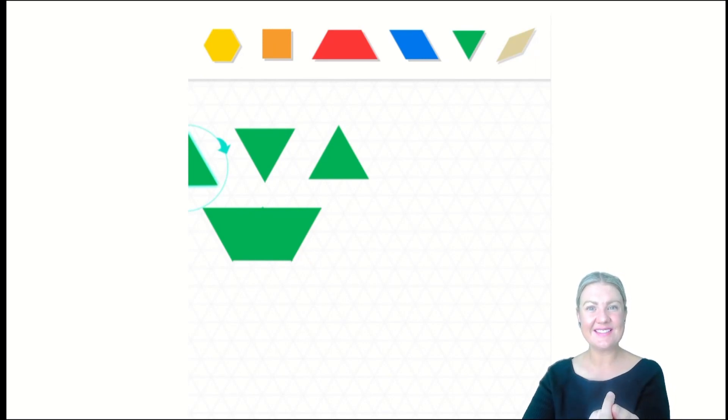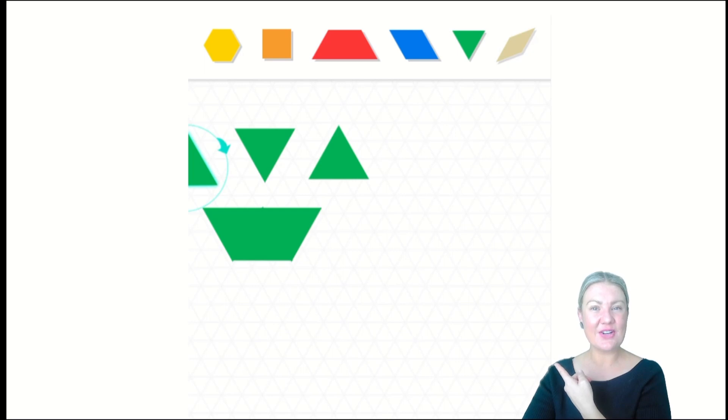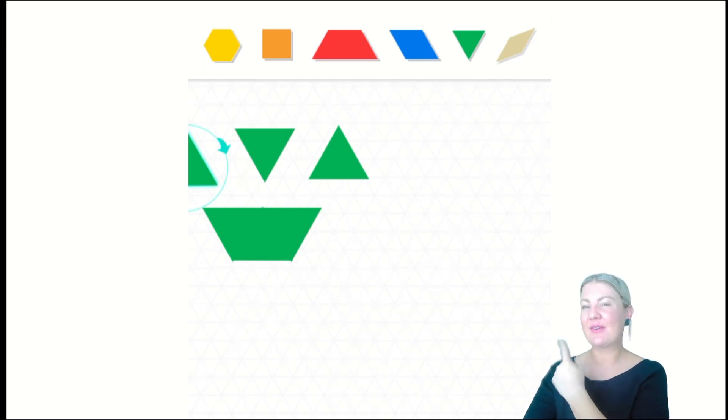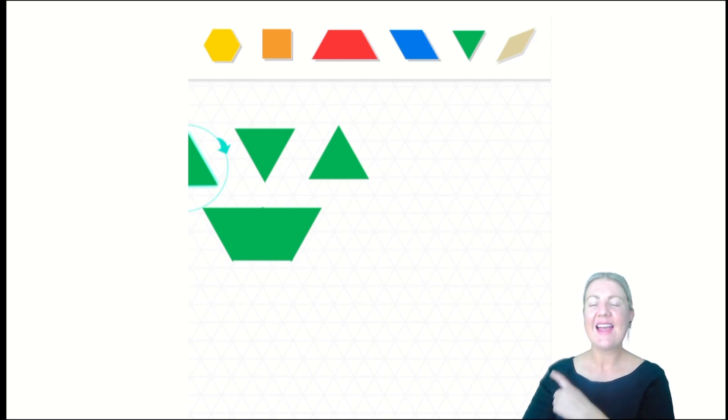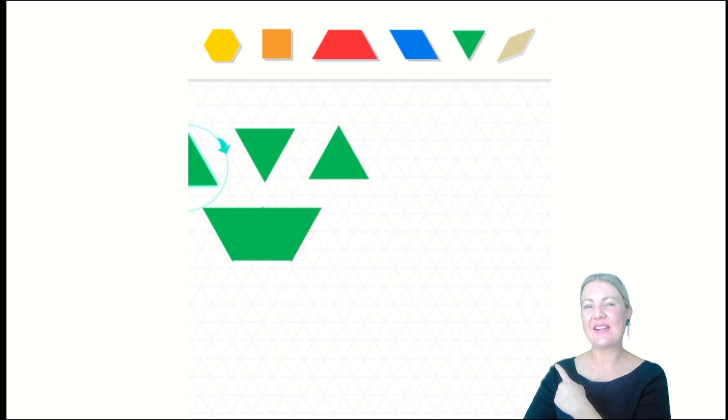Triangles. I've made this hexagon with triangles. How many green triangles do you think I may have used altogether to make this hexagon today?